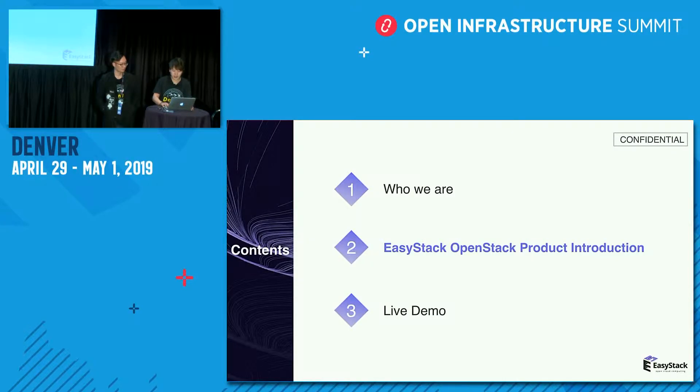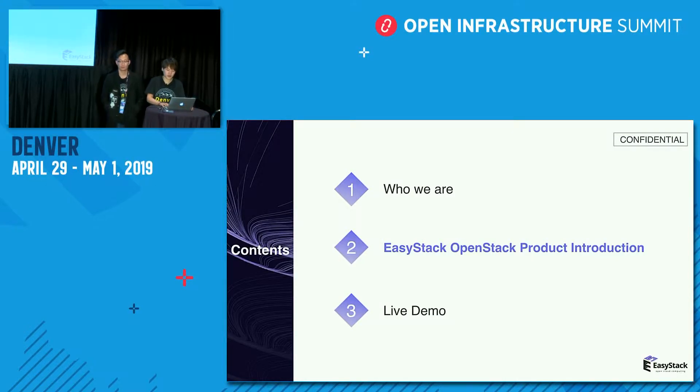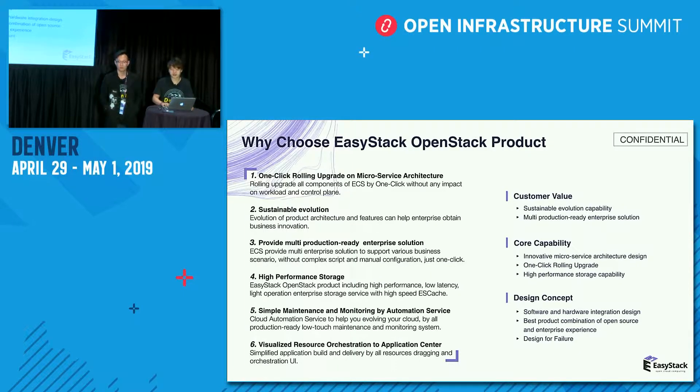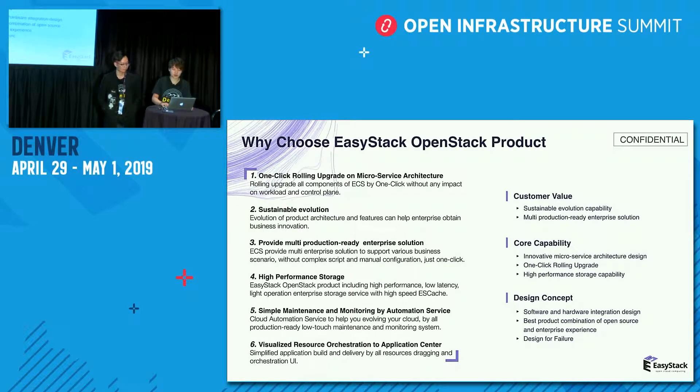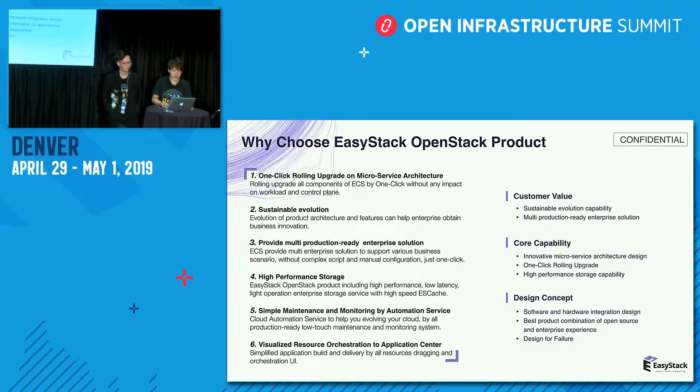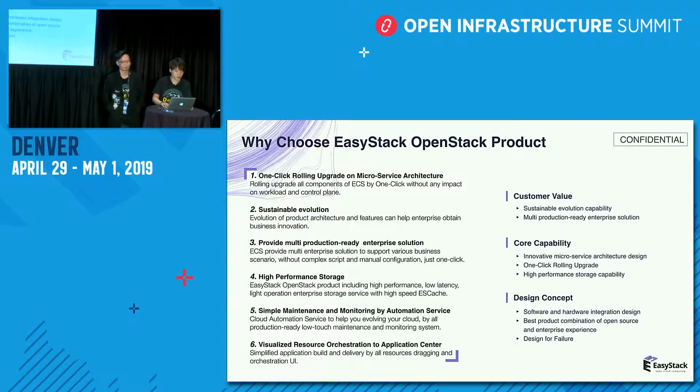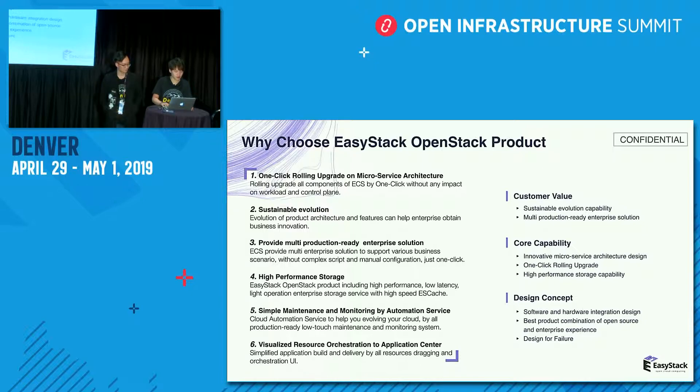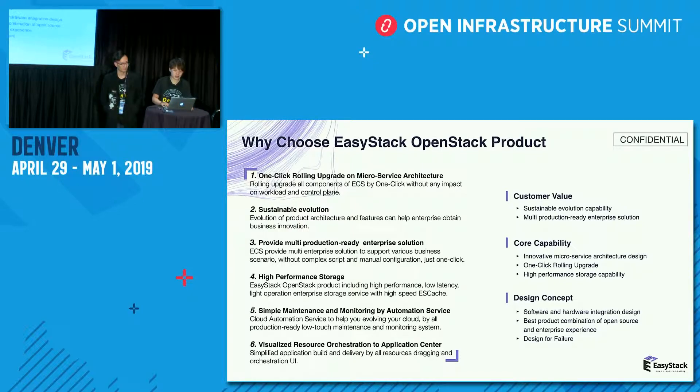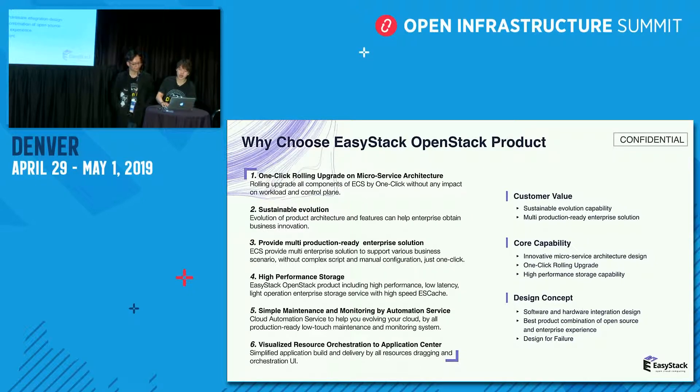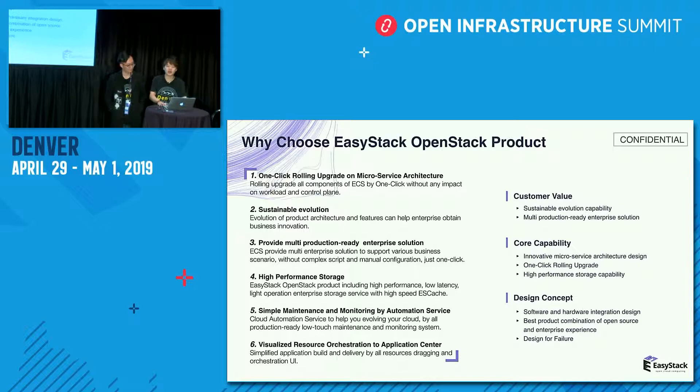Let me introduce our product. We have summarized the six points that why users choose EasyStack open-source product. First, one-click loading upgrade on micro-service architecture. Second, sustainable evolution. Third, provide multi-production-ready enterprise solution. Fourth, high-performance storage. Fifth, simple maintenance and monitoring by automation service. Six, visualized resource orchestration to application center.